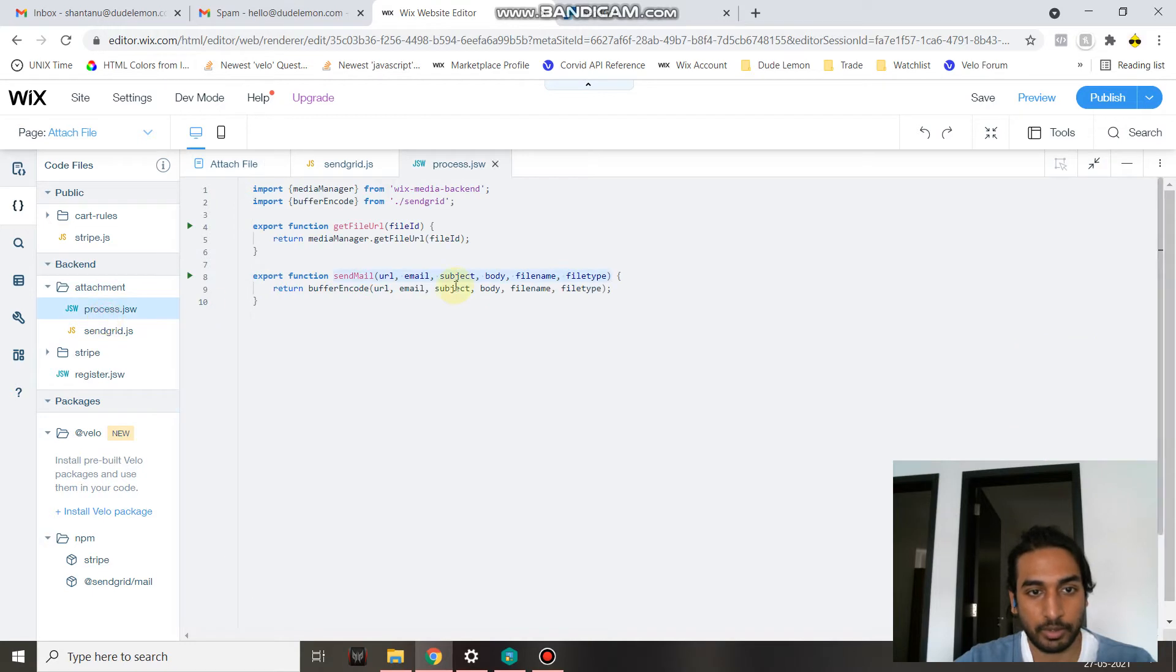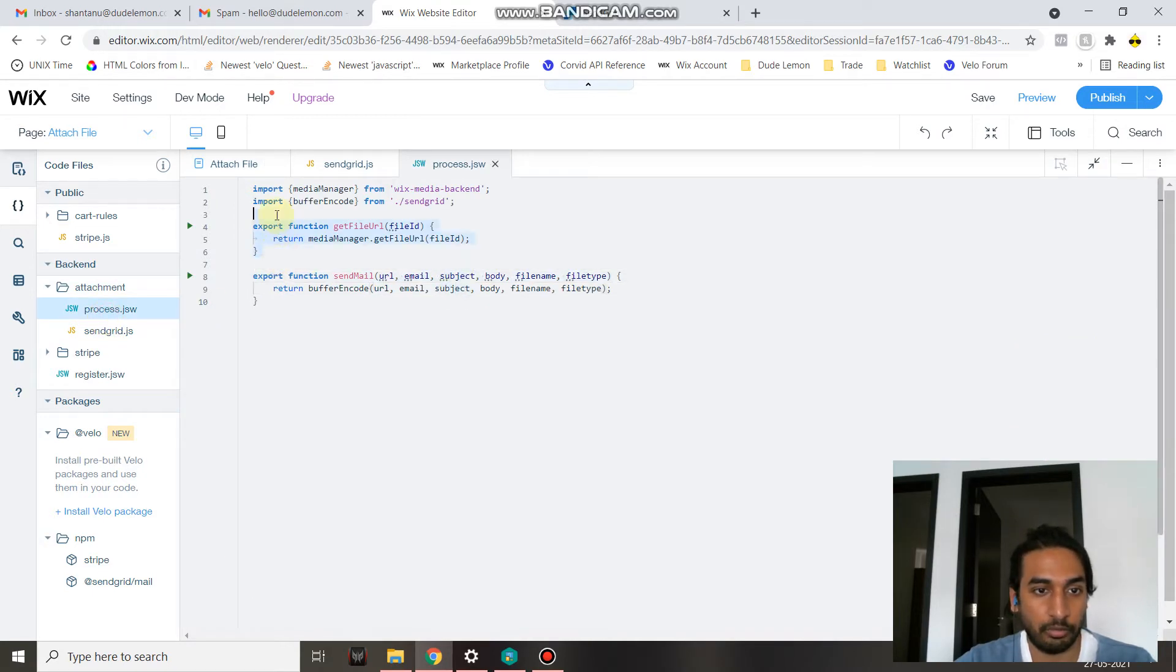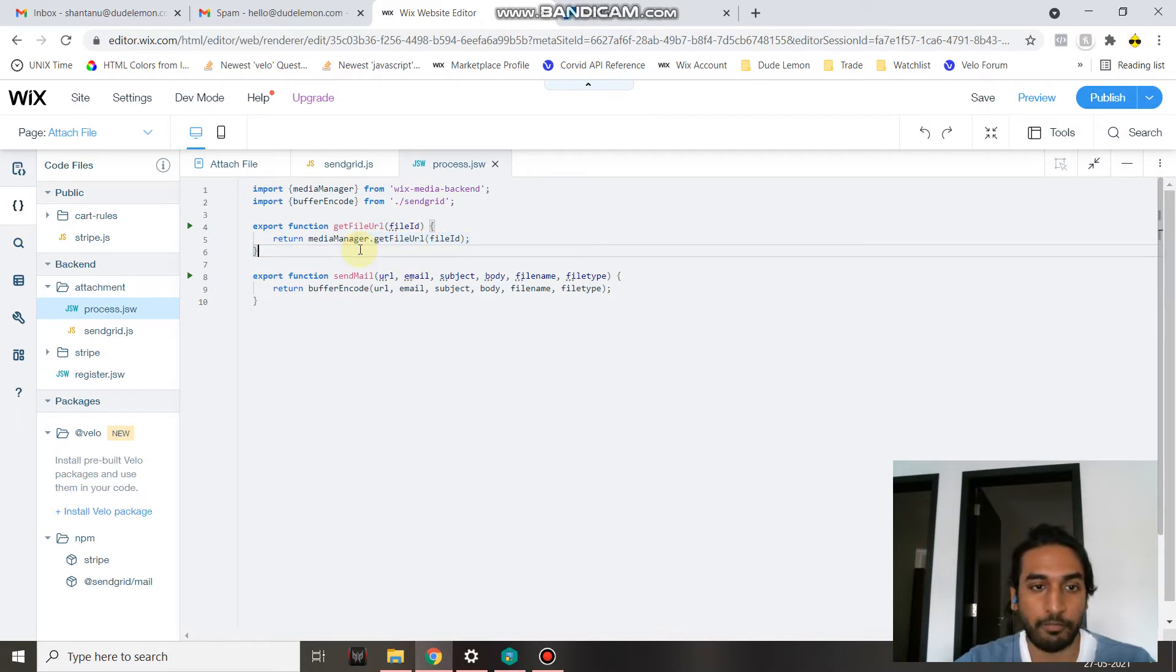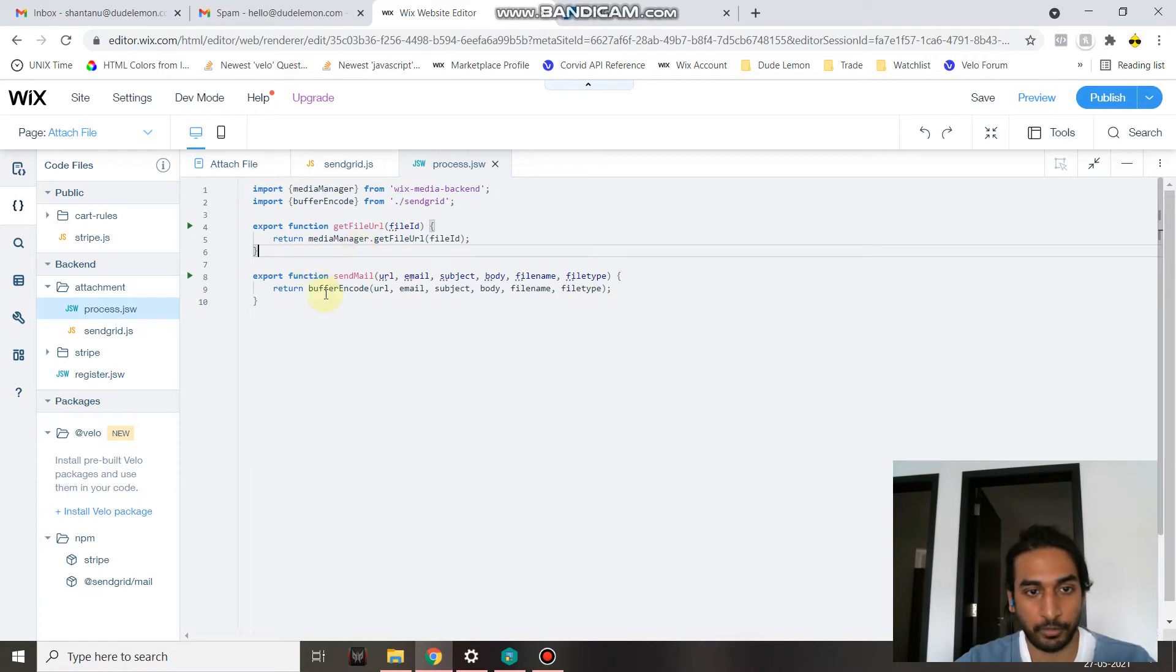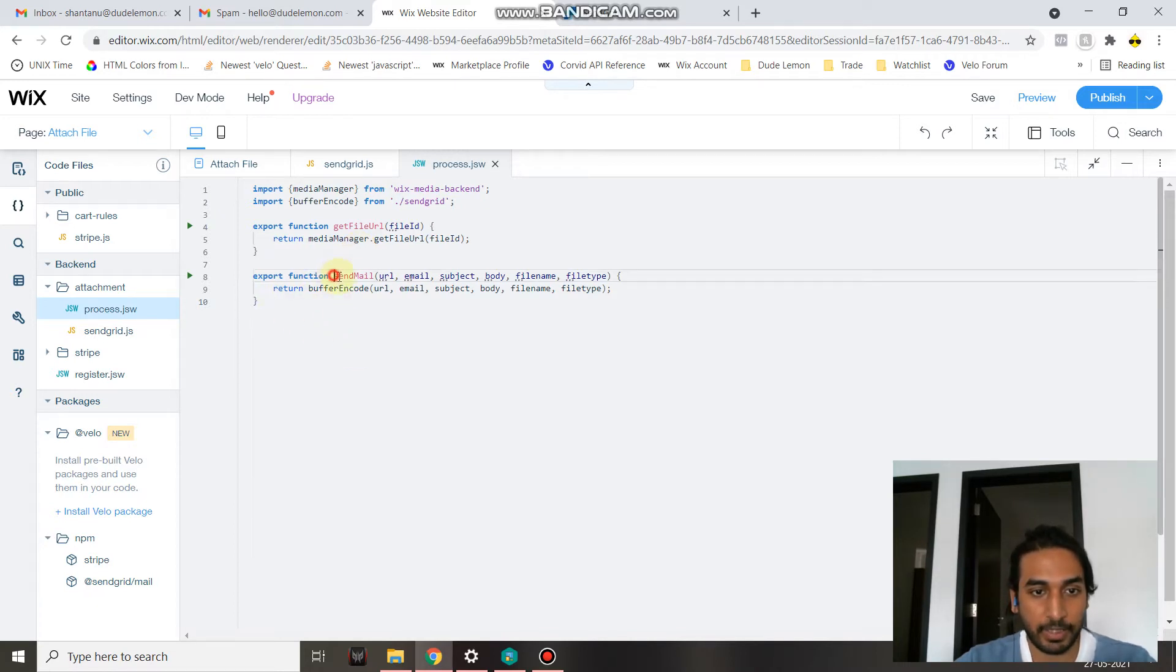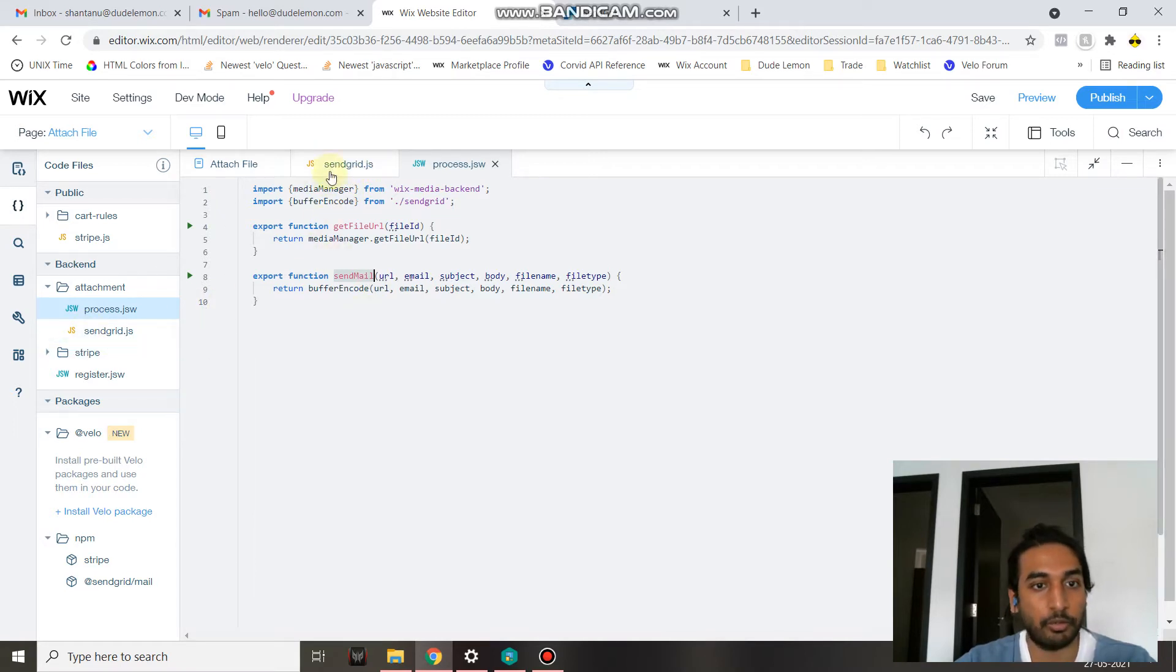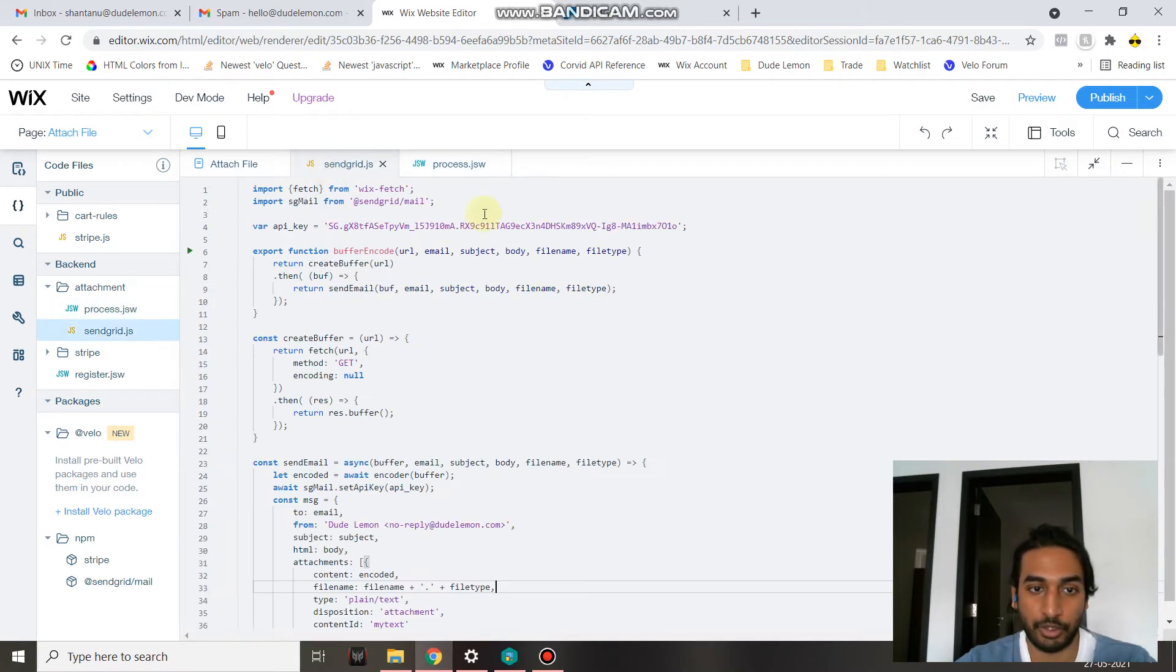Under process, we will be using the get file URL function to get the public URL of the file that has been uploaded by the user on the front end. The send email button just acts as a bridge between the JS file and the front end, because you cannot call functions from a JS file directly from the front end. That's the reason we need to use a bridge.